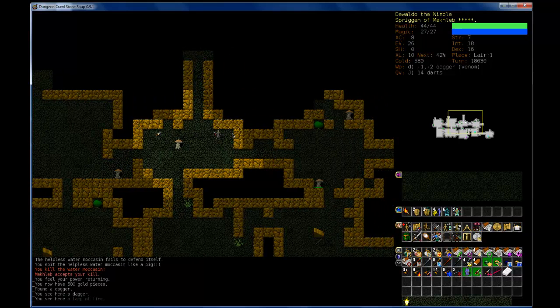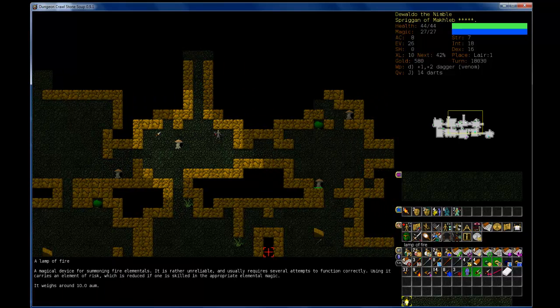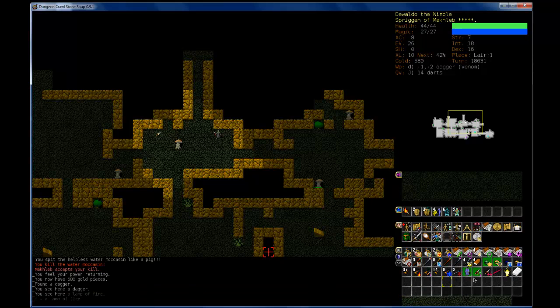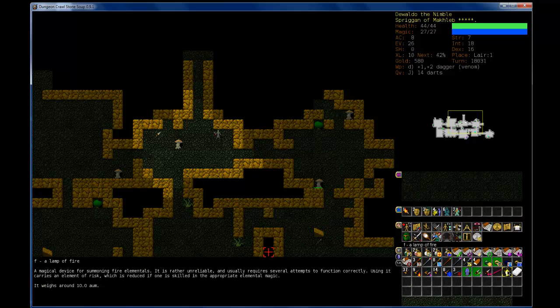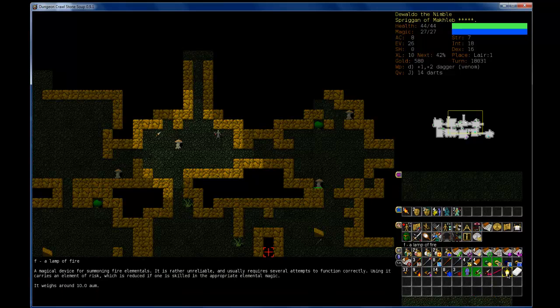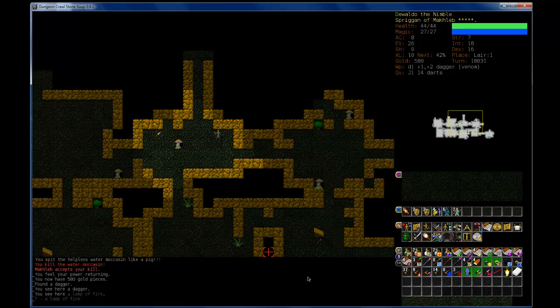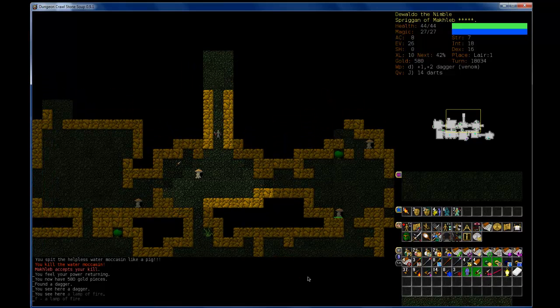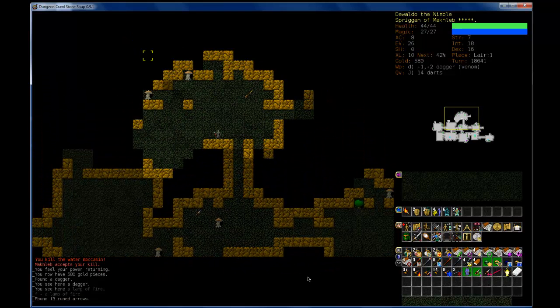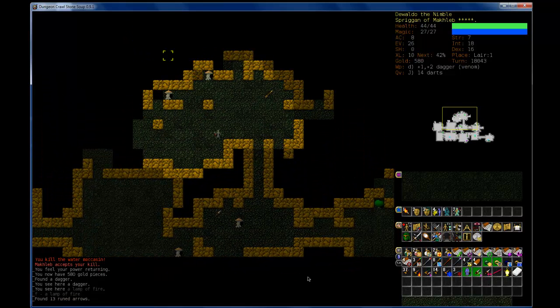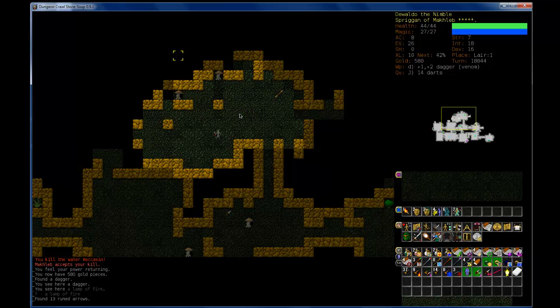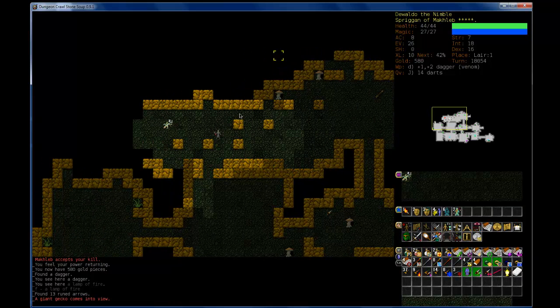Oh, I could stealth my way up to him. Sleep. Now I'm in the lair. I'm unstoppable. What is this? Lamp of fire? Summoning fire elementals. So I need to be skilled in fire magic, which I'm not. I don't think I'll use it, but I don't know, I think it'll be cool. Unseen terrain. What is that?